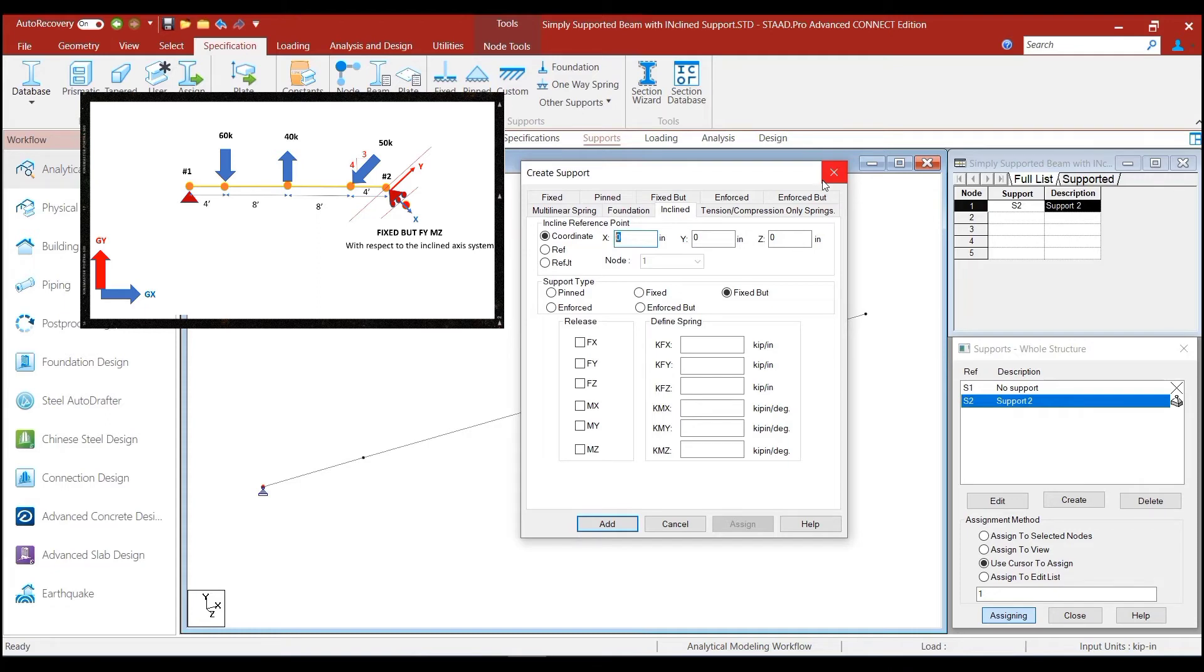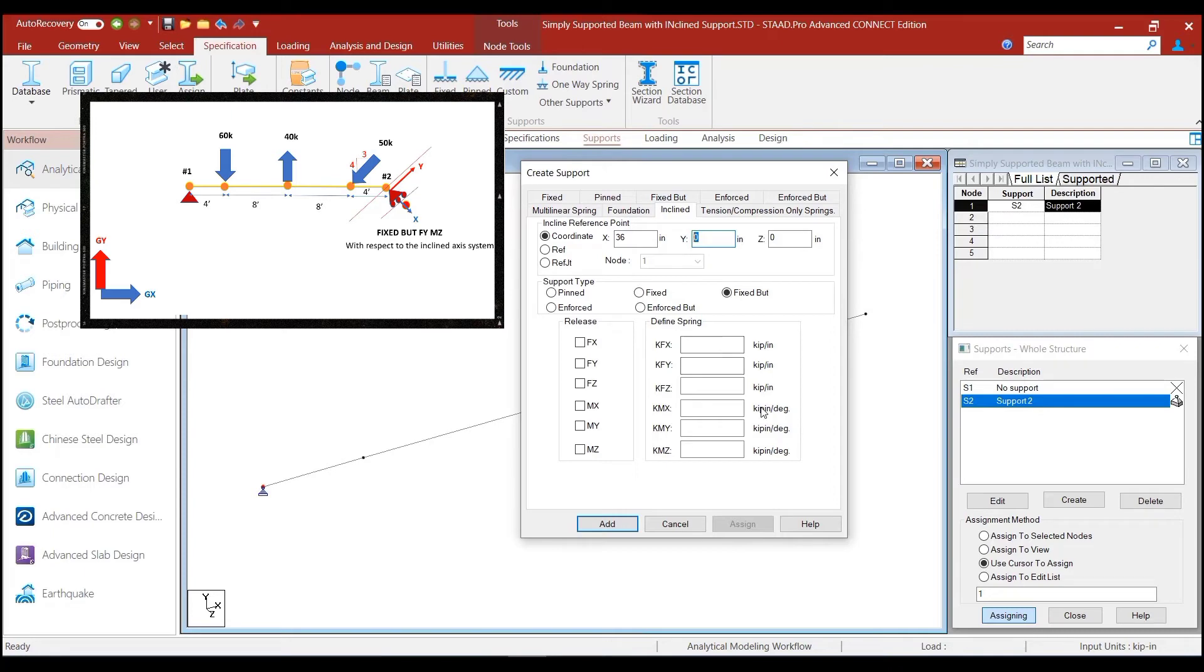So, that would mean three multiplied by 12, which would be 36 inches and minus four units downwards, which would be minus four feet. So, four into 12 would be minus 48.